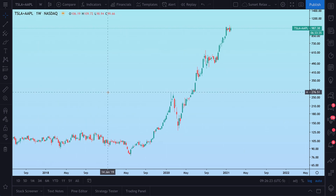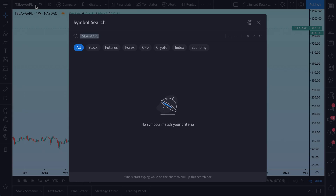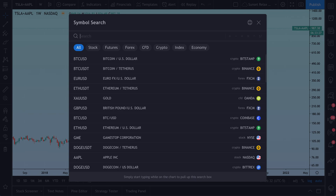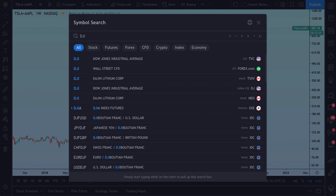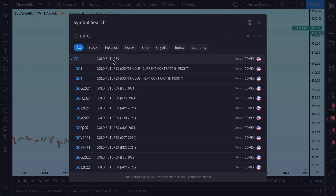It's really as easy as getting started by opening your symbol search and then typing in a formula of your choice. You can do a lot here — let's do something as simple as the Dow divided by gold futures.